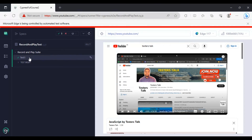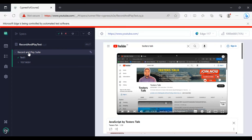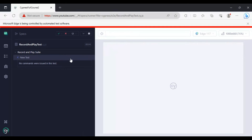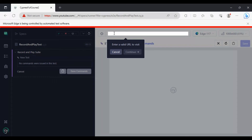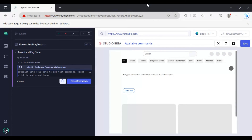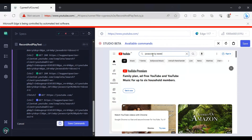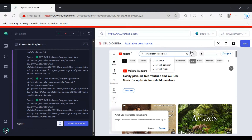Let's add another test. Move over the test suite on the right side and you will see an icon called 'Add New Test'. Click it to add a new test. This time we will open youtube.com and search for 'JavaScript by Testers Talk'. After entering the URL and going to youtube.com — previously we searched for 'Testers Talk', this time we are searching for 'JavaScript by Testers Talk' — simply click on the search icon.